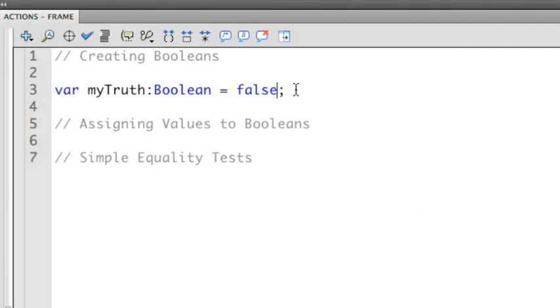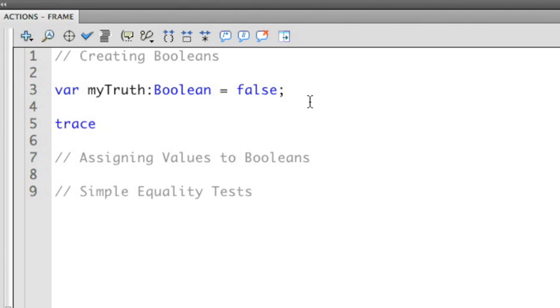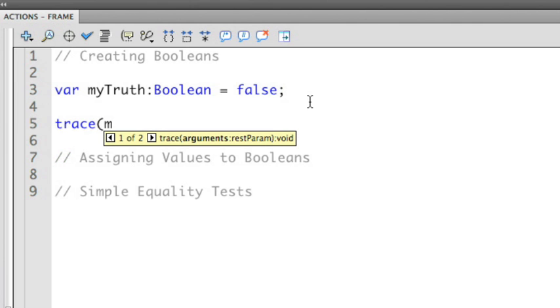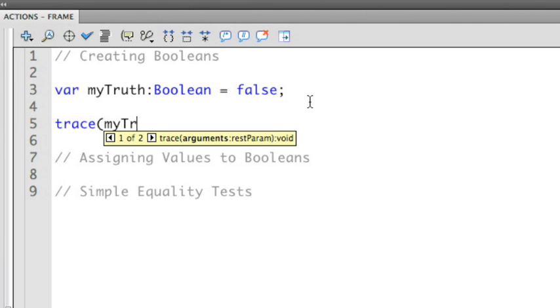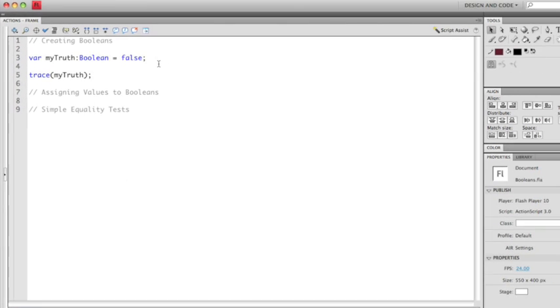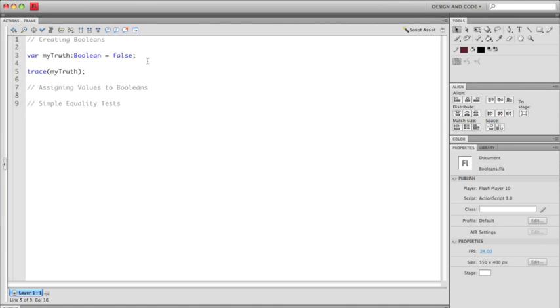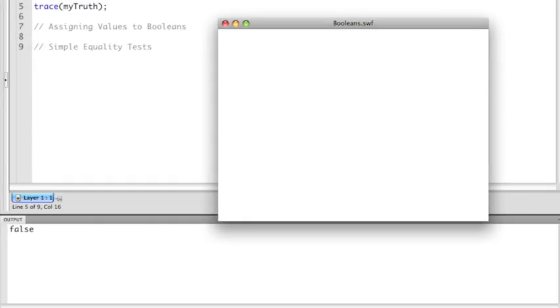You'll notice that it also turns blue. I can use the truth statement in other functions as well. For example, I'm going to use it to output something to the trace statement. I'm going to use trace and output myTruth. If I run this, you'll see that the output panel displays false, because that's the value I've assigned inside of this particular statement.